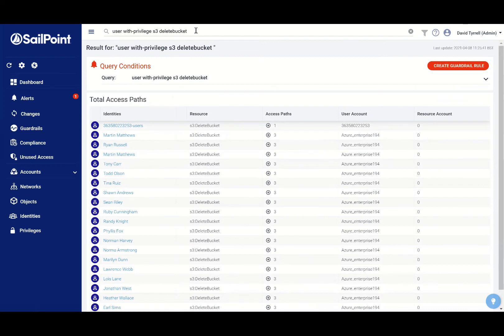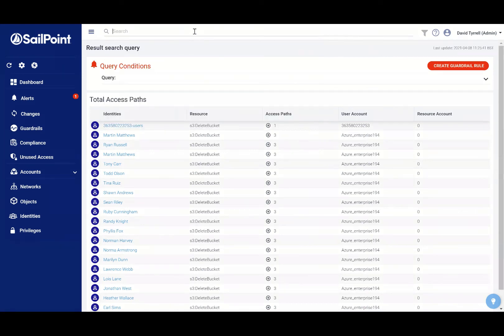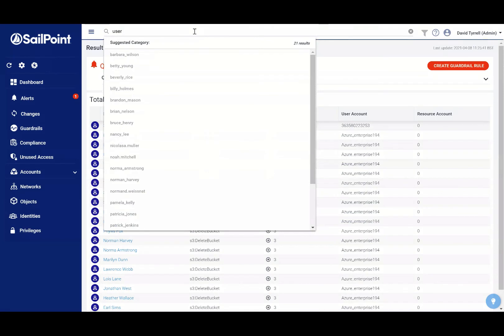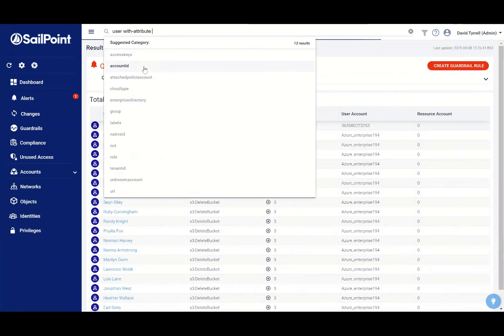It's just looking for users who have the privilege of deleting S3 buckets. I'm going to show you creating my own guardrail for my organizational policy, and I'm going to use a couple of other capabilities, which is the ability to look at user attributes. In this example, I'm going to use group membership.